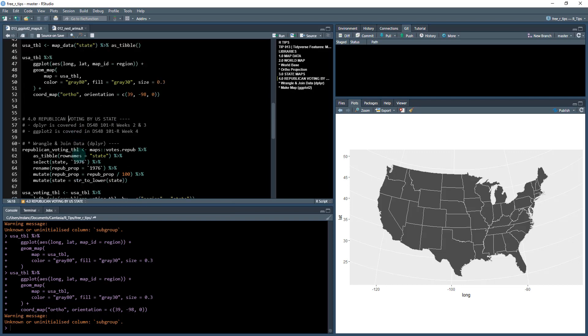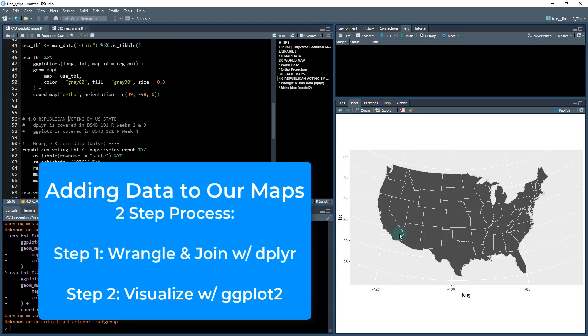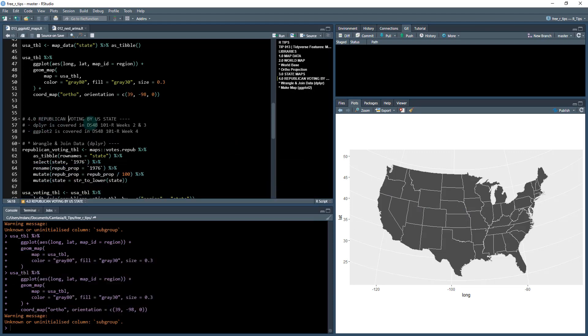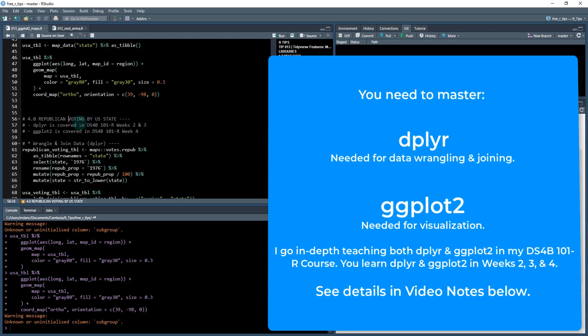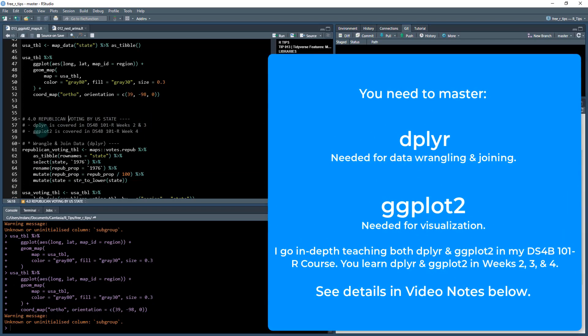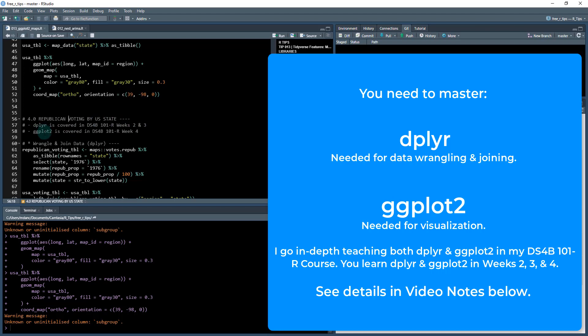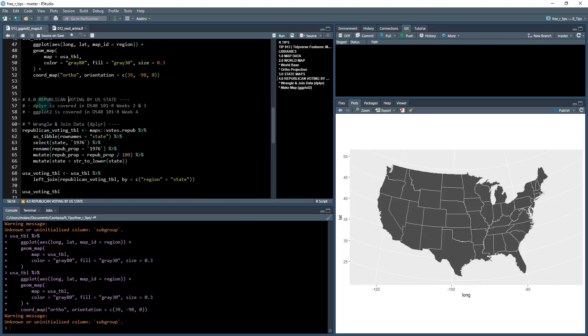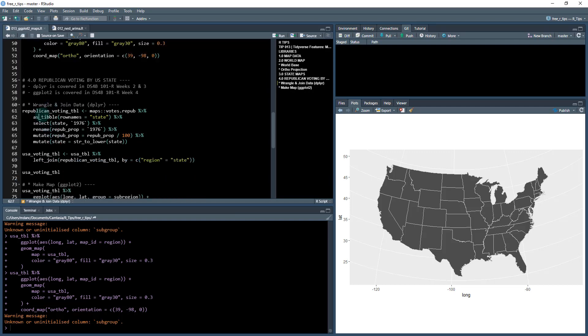Now that we understand the basics of how to plot maps, we're going to combine this with data and integrate data into our visualization. Because what we've been doing is just visualizing the states, but we haven't actually added any data. And this is what you typically want to do. So what we're going to do is we're going to create the Republican voting by US state, and this is going to cover some key skills. I covered them in my 101 course. The first one is data wrangling with dplyr. I covered that in weeks two and three of my 101 course. And then there's also ggplot2. This is covered in depth in week four of my 101 course. So definitely take that course if you really want to understand how these plots are developed.